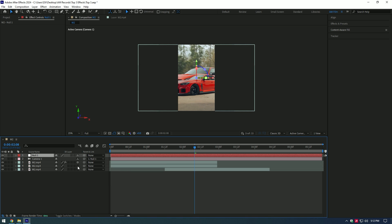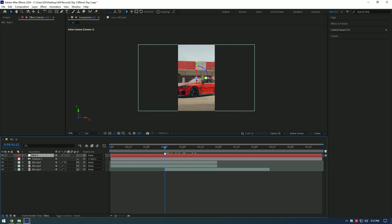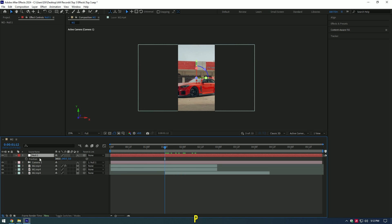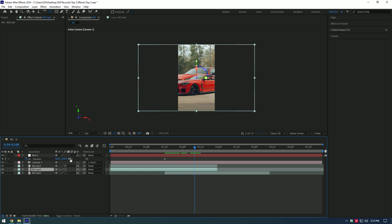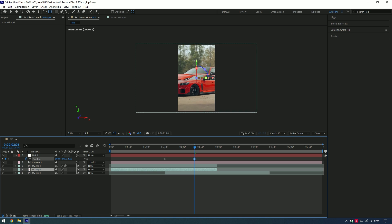Move the camera layer to the top of these layers, then create a new Null Object and link the camera to the Null Object. Enable 3D on all of the layers. Go to the moment where the second clip starts from and press P on your keyboard. Click on the Position stopwatch icon to create a keyframe, then go to the moment where the second clip is fully visible and start scaling the video.